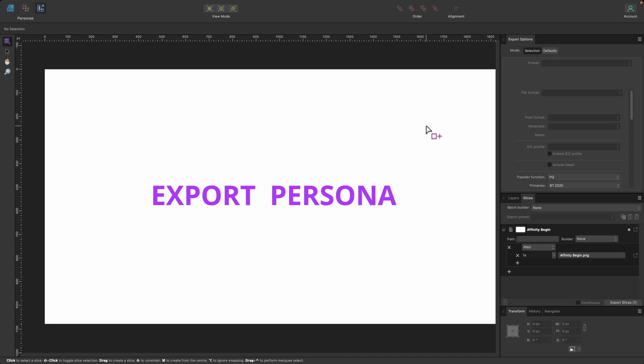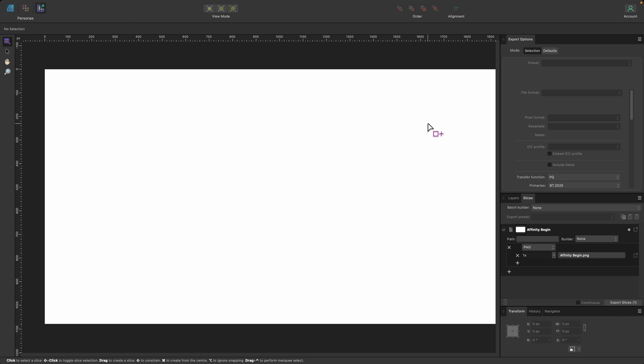So this is a more advanced way of exporting. There is a slightly simpler way, but once you get used to the program, you can use this option. Now, I don't want to overwhelm you, but down here you see it says slices and affinity begin.